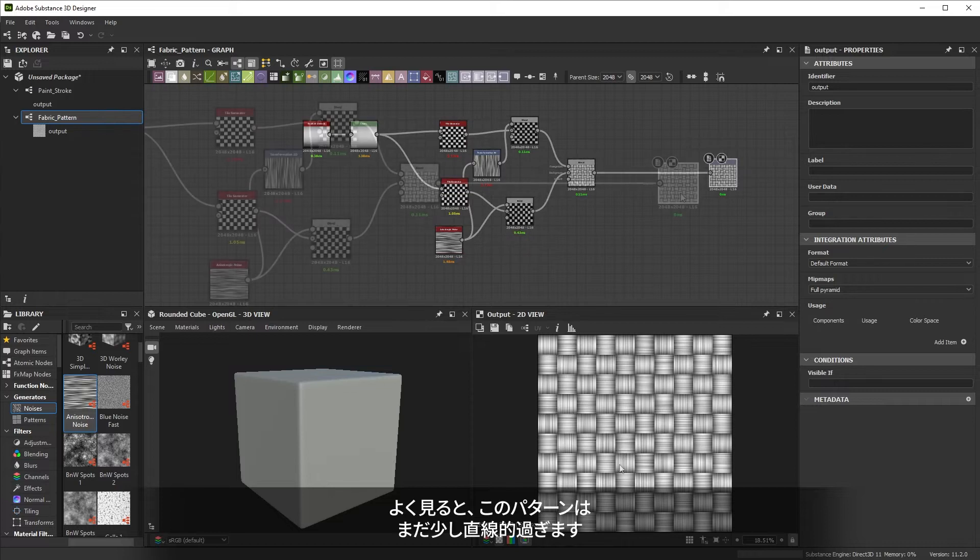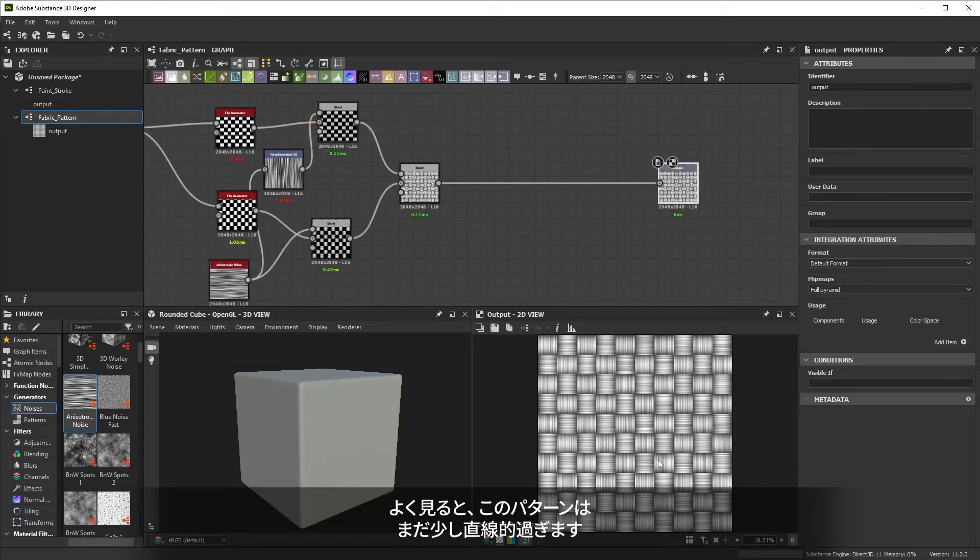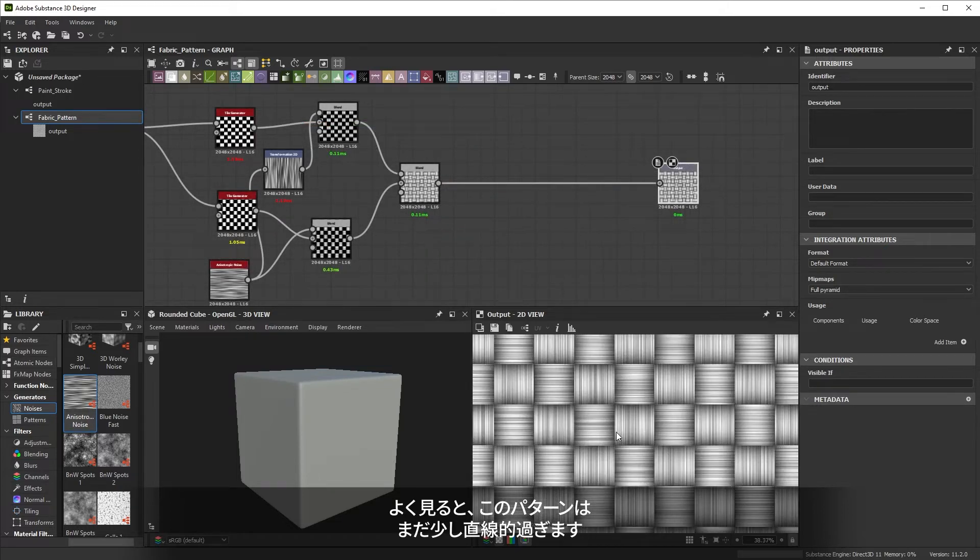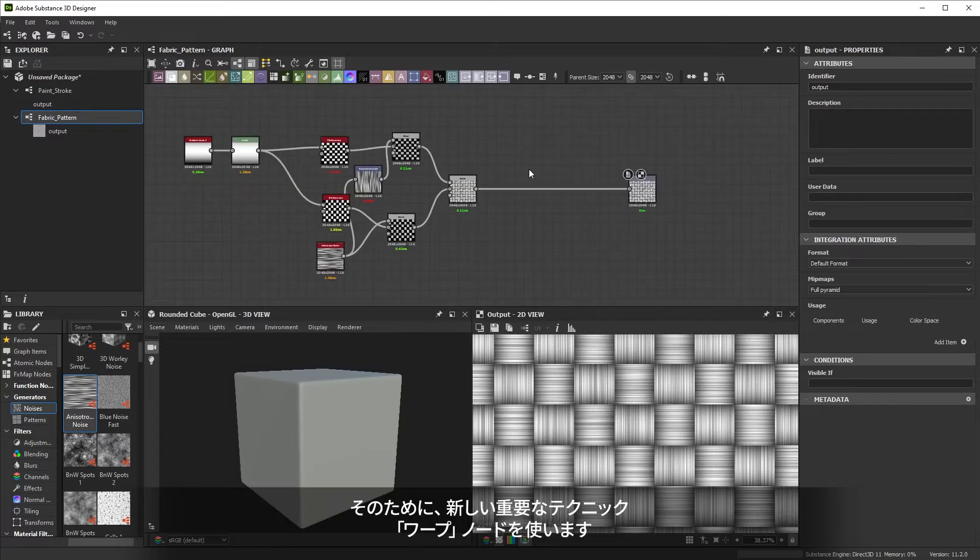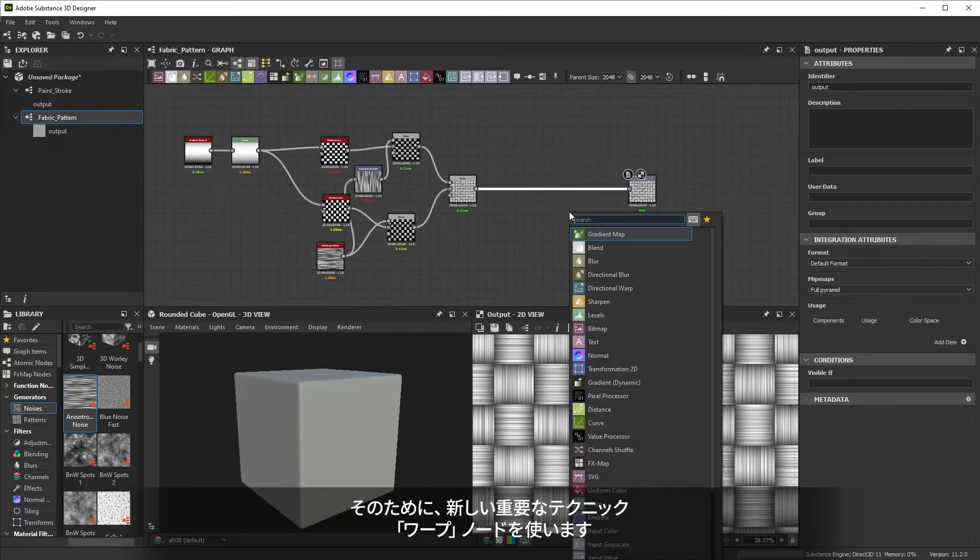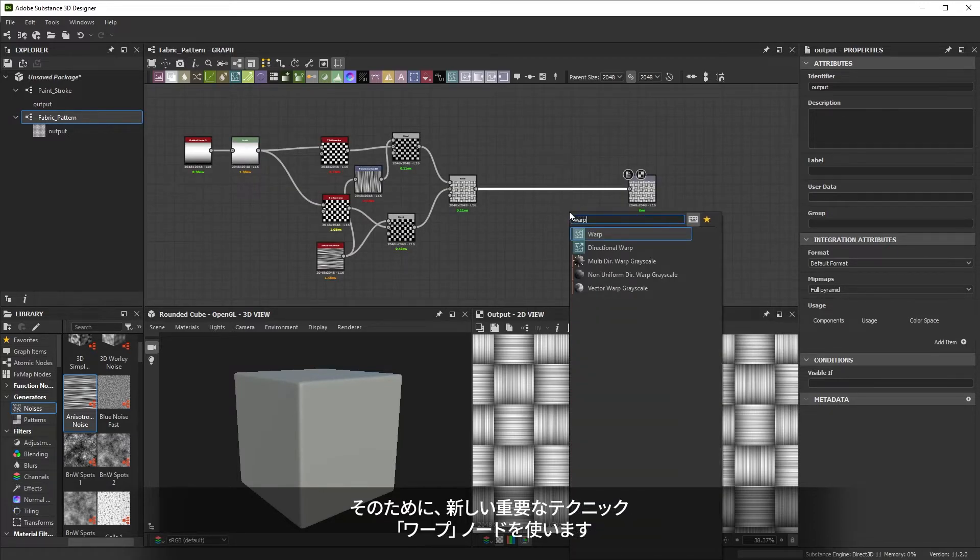Looking more closely, our pattern still looks a bit straight and perfect. It would be good to distort it a bit to add some variation. We can use a new important technique for this, the warp node.